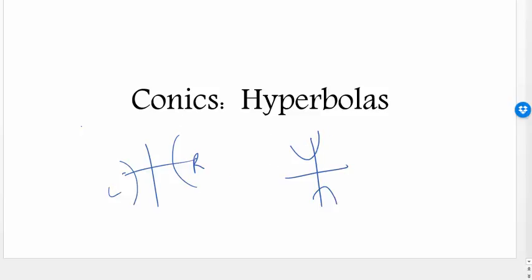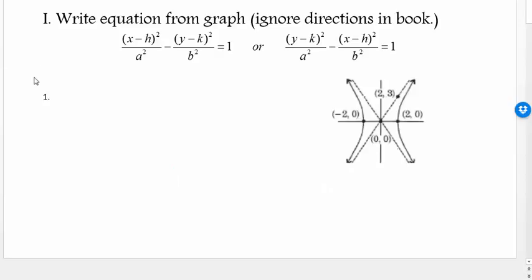Our goal on the first set of problems is to write the equation from the graph. Notice that this one opens left and right, which means it's along the x-axis. So I want the equation that starts with x squared. One equation starts with x squared, the other starts with y squared. I want the x squared one because it opens along the x-axis, opening left and right.